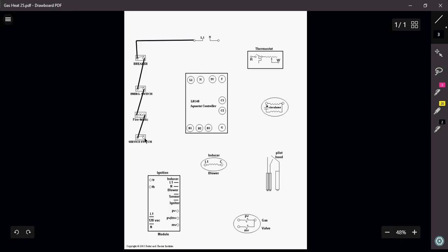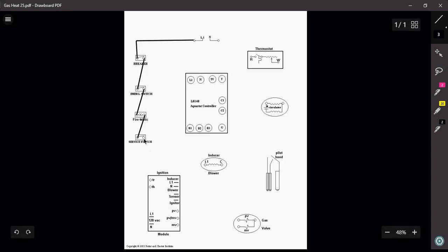I have to send power in two different directions here. I have to send power up to my Aquastat, but I also have to send 120 volts down to my ignition module because this particular ignition module needs its own power source in order for it to send out the 120 volts to power up my inducer motor.